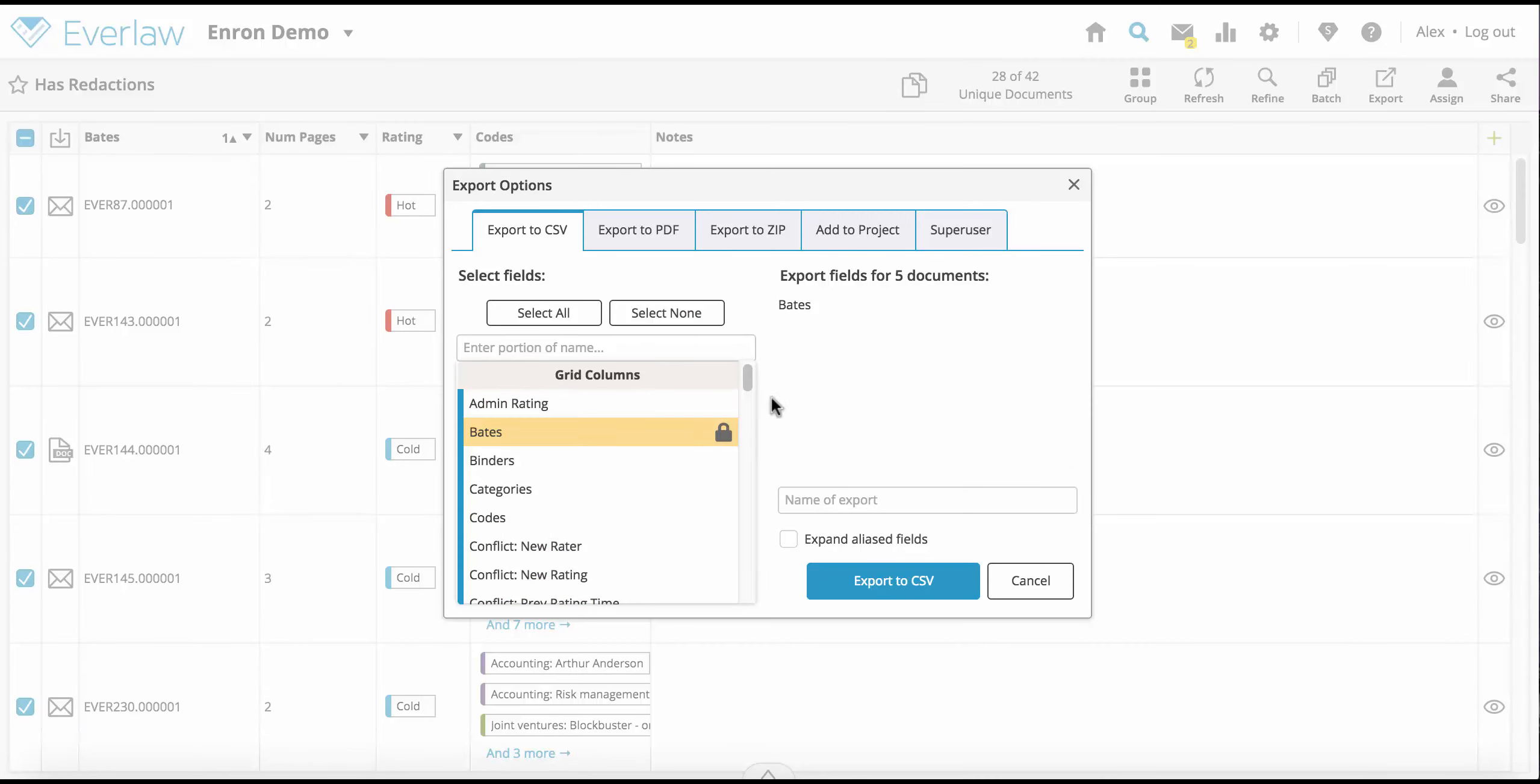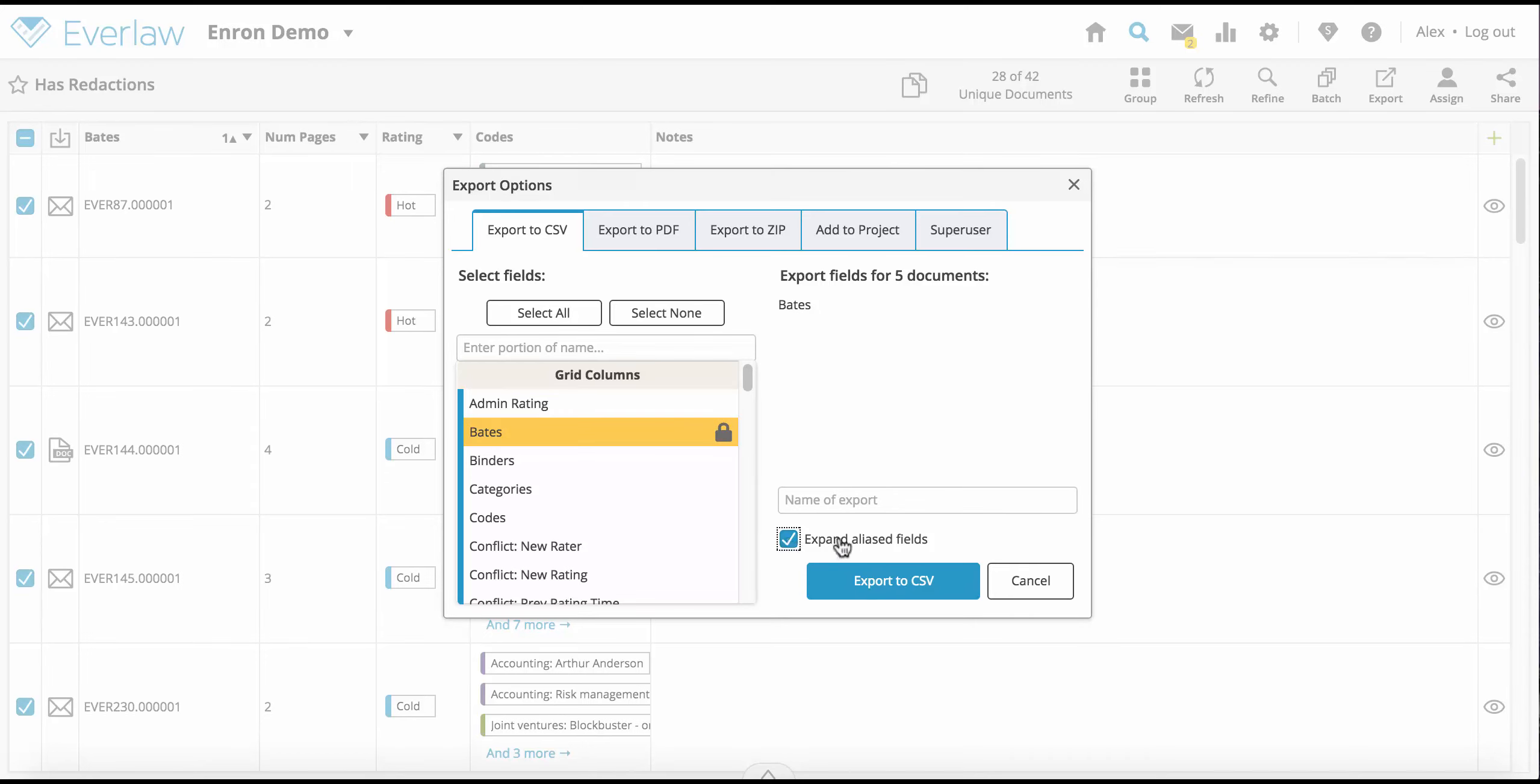Any fields highlighted in yellow will be included in your export. Fields with no highlight will be omitted. The expand aliases button will break aliased fields down to their component fields.